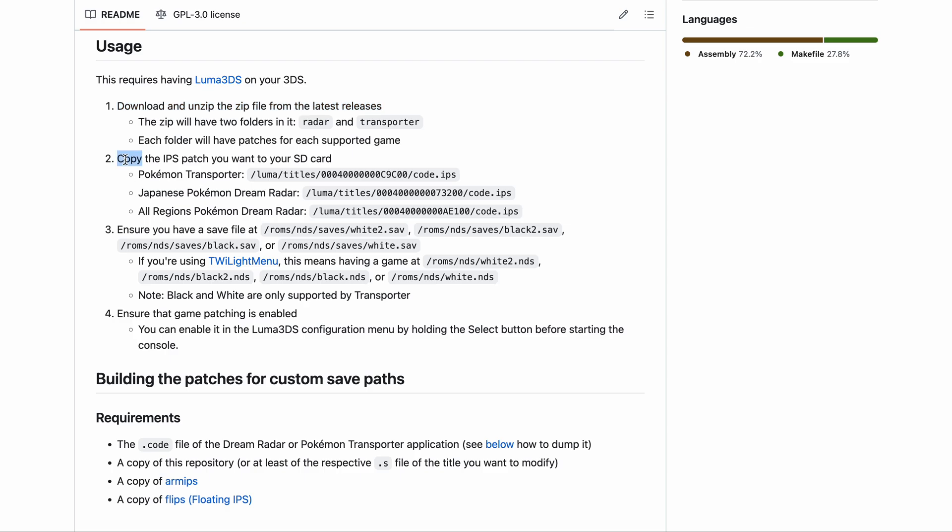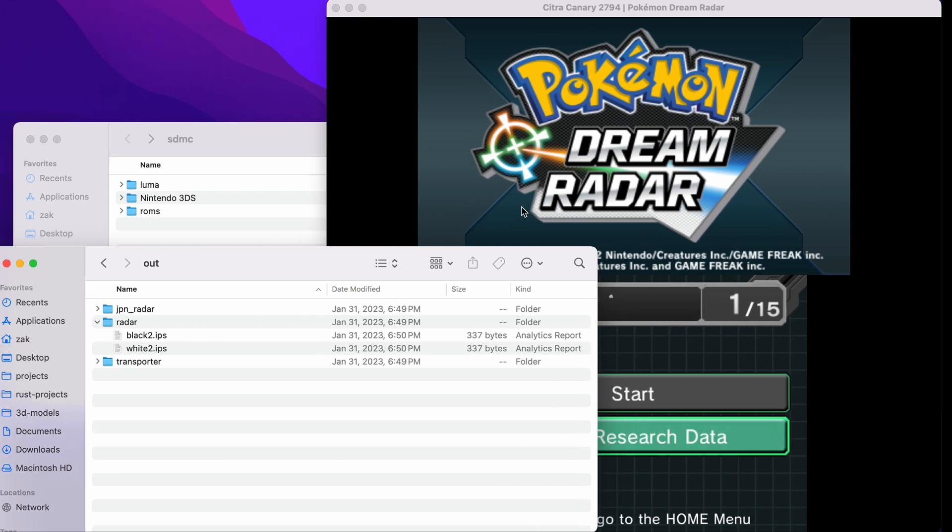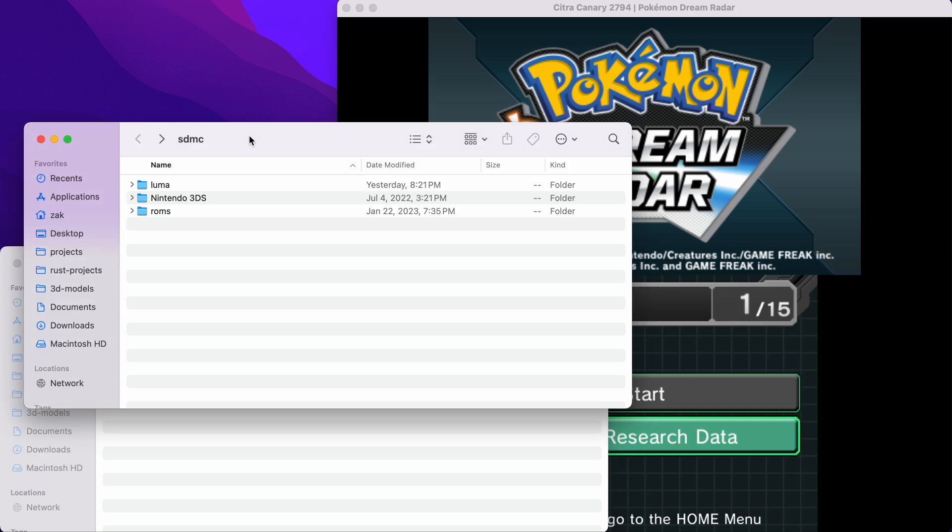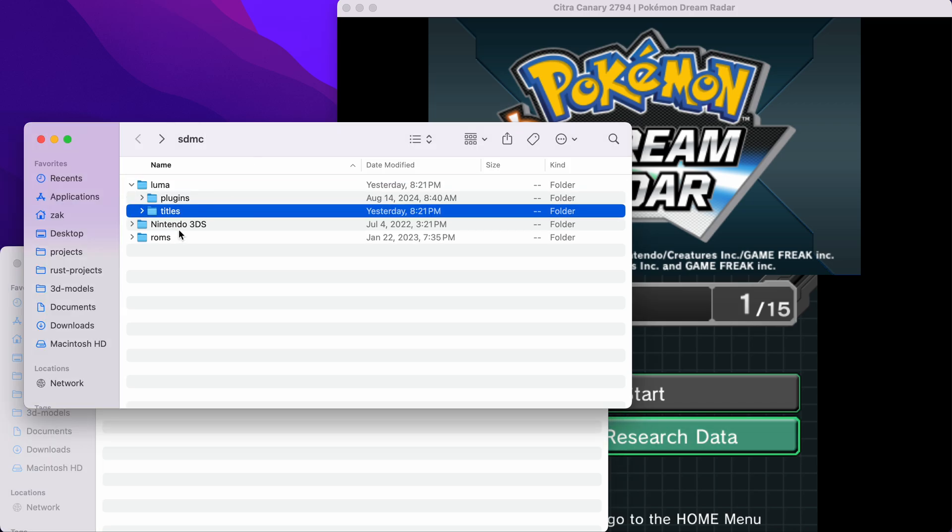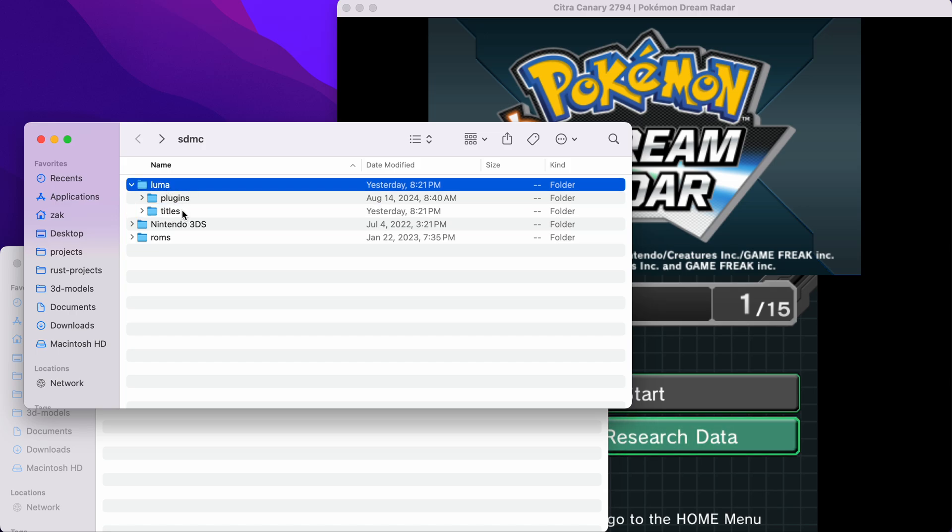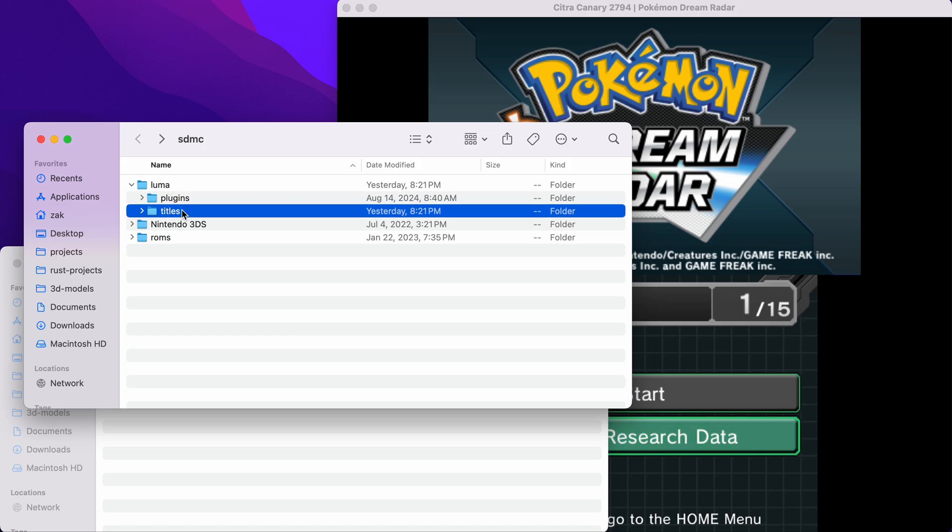Step two, copy the IPS patch you want to your SD card. Where we copy the patch depends on the game we're playing. For Pokemon Dream Radar, we'll want to copy it to this location. So this is my 3DS SD card. I have the Luma folder, and in there I have titles. If you don't have Luma or titles, create it.